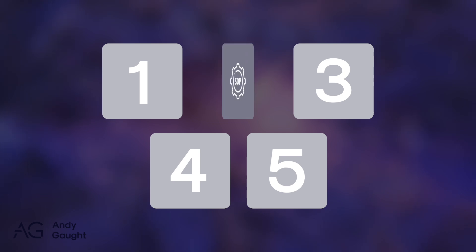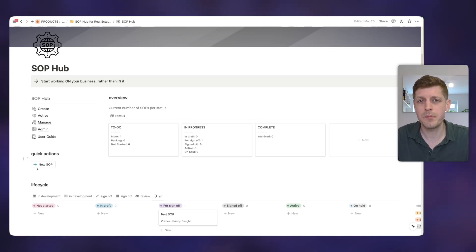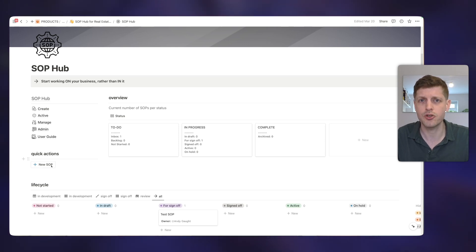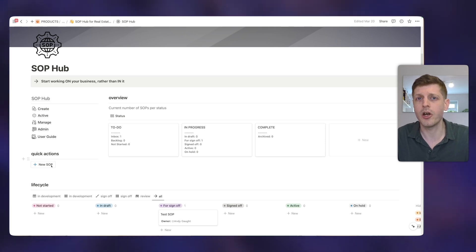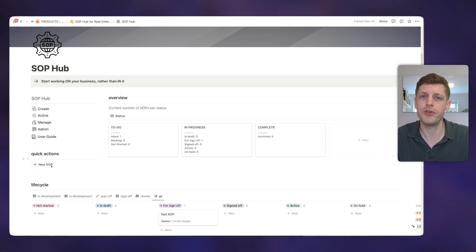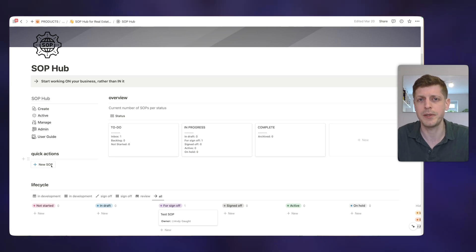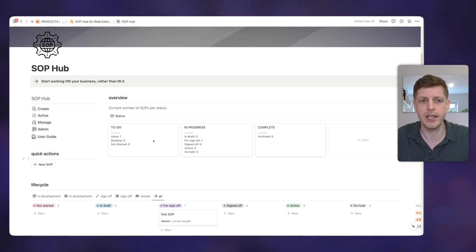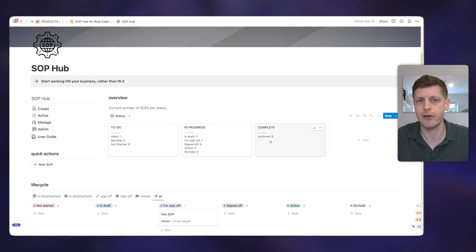Next up is using Notion to manage your standard operating procedures or SOPs. So this is my SOP hub for real estate agents. And here we can create SOPs and draft them. We can then go and develop them, get them signed off, then put into use. We can go and manage them to make sure that they're reviewed on a regular basis. And we can also go and decide when they are to be archived or they're now out of date.